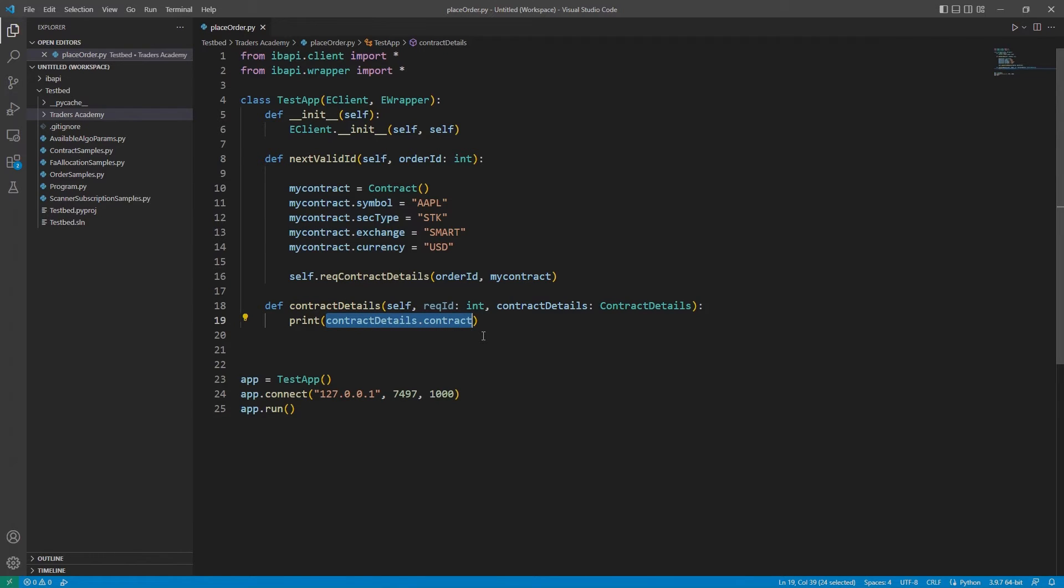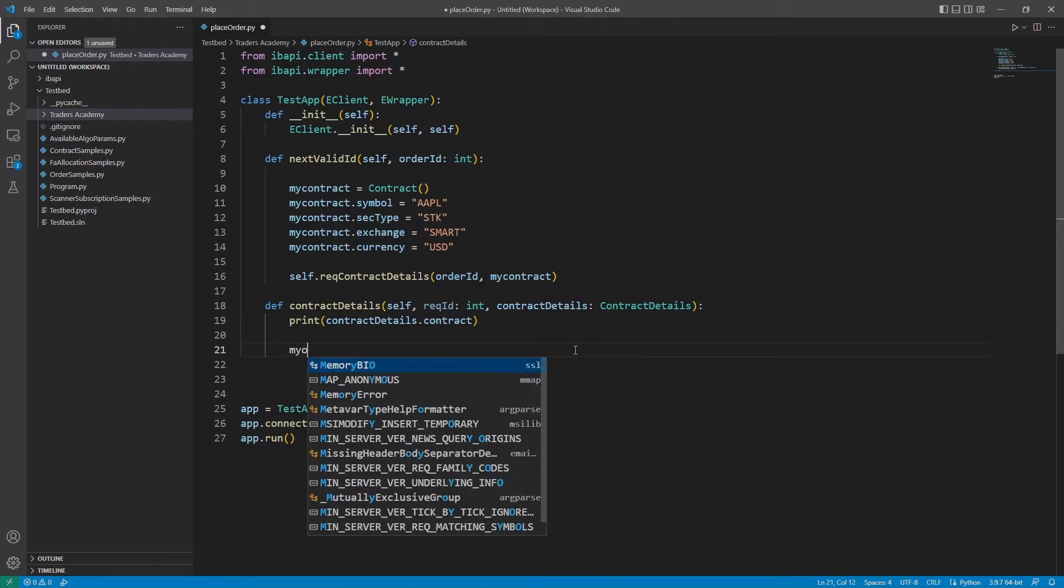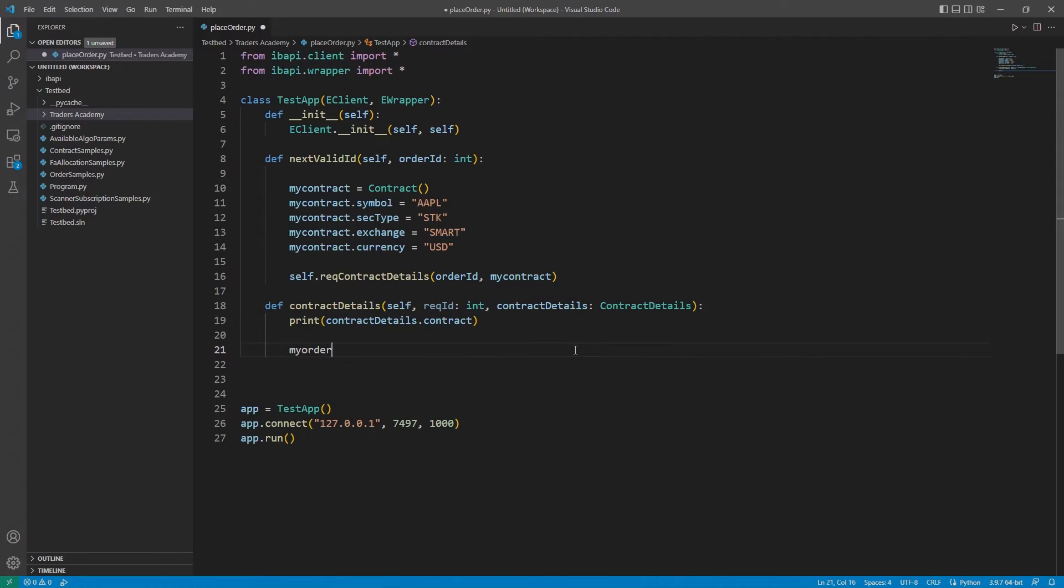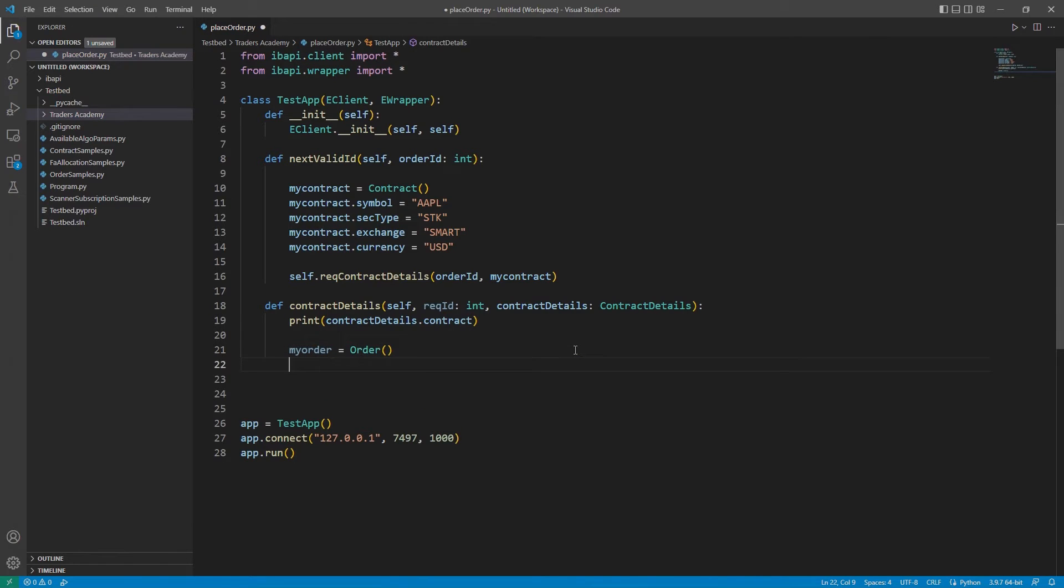We will start the lesson by placing a simple market order. To get started, I will need to start a process similar to our contracts by creating an order object. I will call this MyOrder.